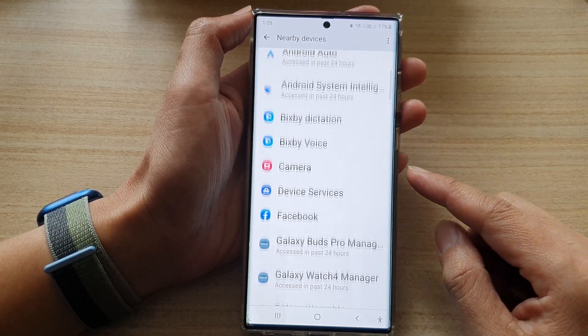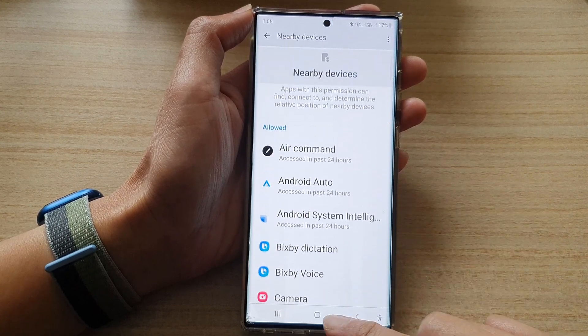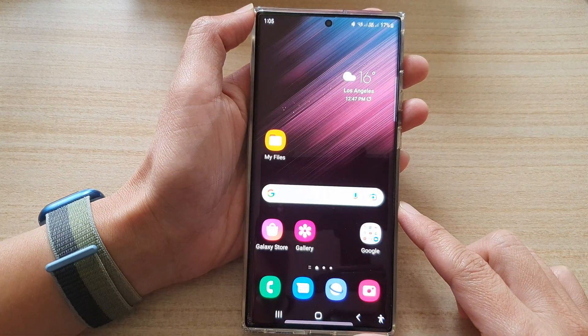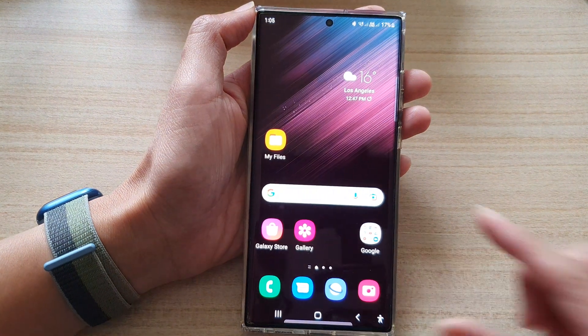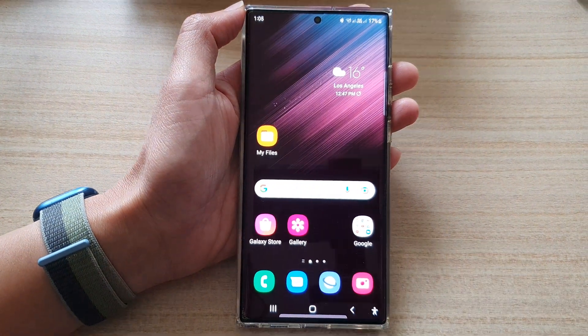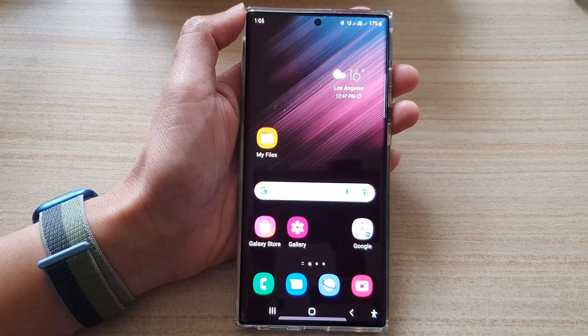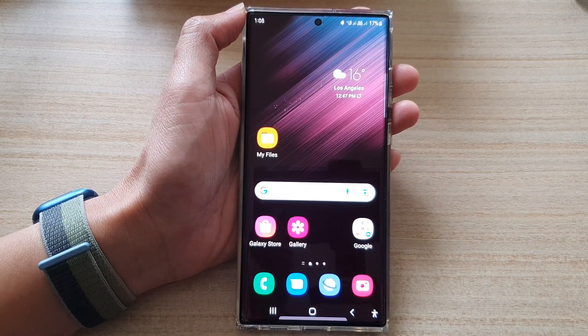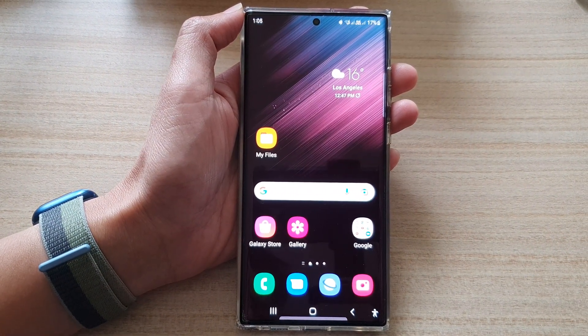And that's it. Finally you can tap on the home button to go back to the home screen. Thank you for watching this video. Please subscribe to my channel for more videos.